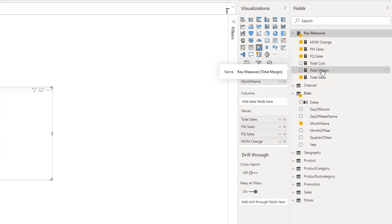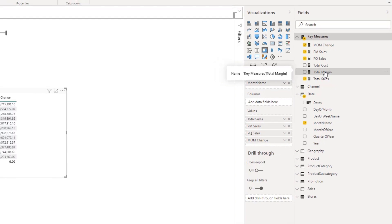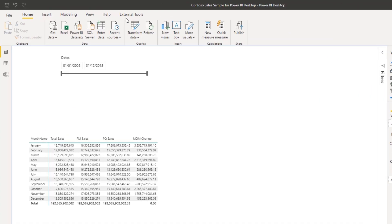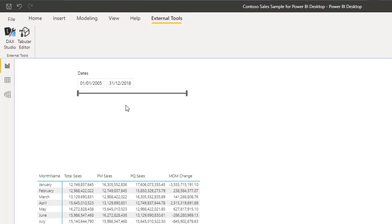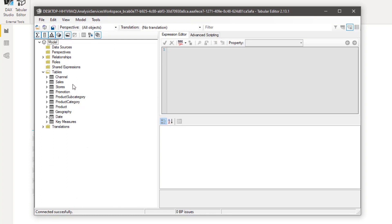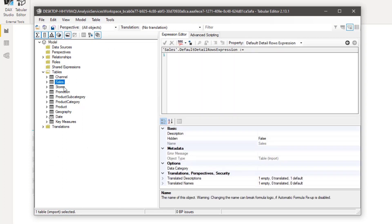We can avoid all this with Tabular Editor. So our fourth question is: how can we create calculation groups with Tabular Editor? You go to External Tools and open Tabular Editor. The cool thing about Tabular Editor is you can access all your tables from this external tool — for example, channels, sales, stores — everything is here.